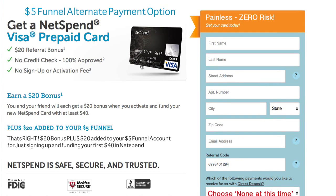What's cool about that is now they've got $60 on their NetSpend card. And the very cool thing is NetSpend is also going to give $5 funnel $20, and $5 funnel is going to use that $20 to fund their subscription — which means we're giving it right back to them. So they're getting a free $40.